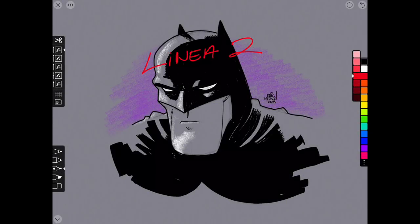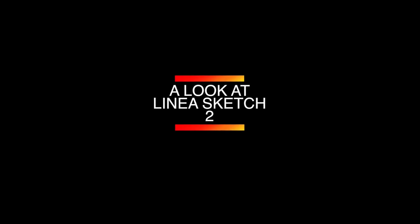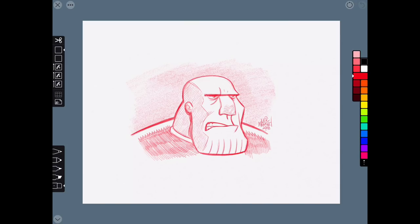Hey guys, what's up? Eric Merced here and in this video we're going to take a look at Linea Sketch version 2. Linea has come a long way since version 1, and if you haven't seen my review of the first version of the app, I will leave a link in the description so you can check that video out. In this video I'm going to cover the new features added to Linea Sketch version 2.